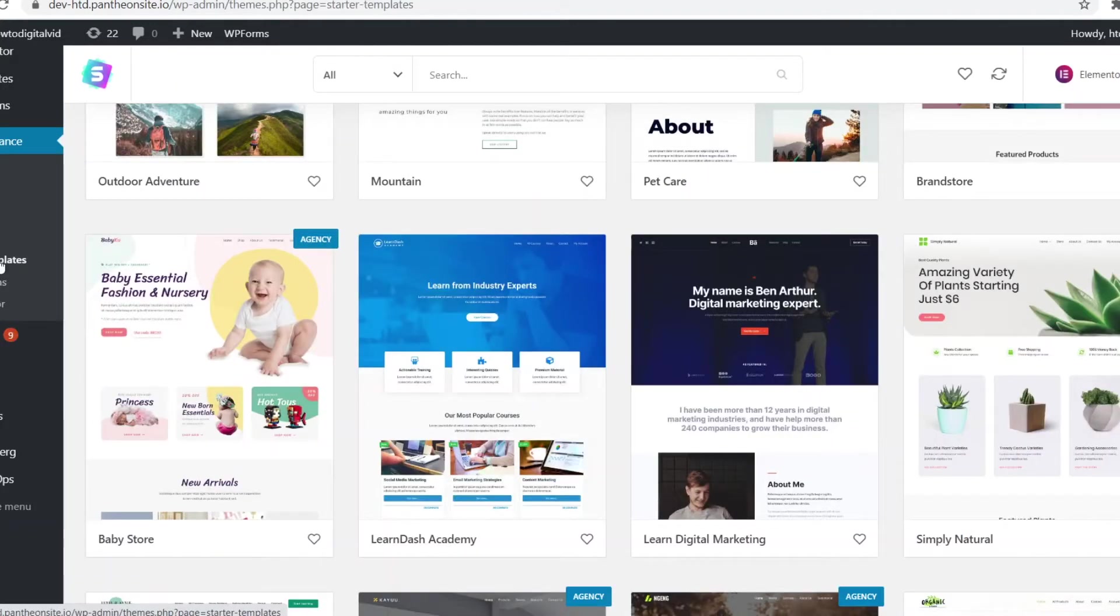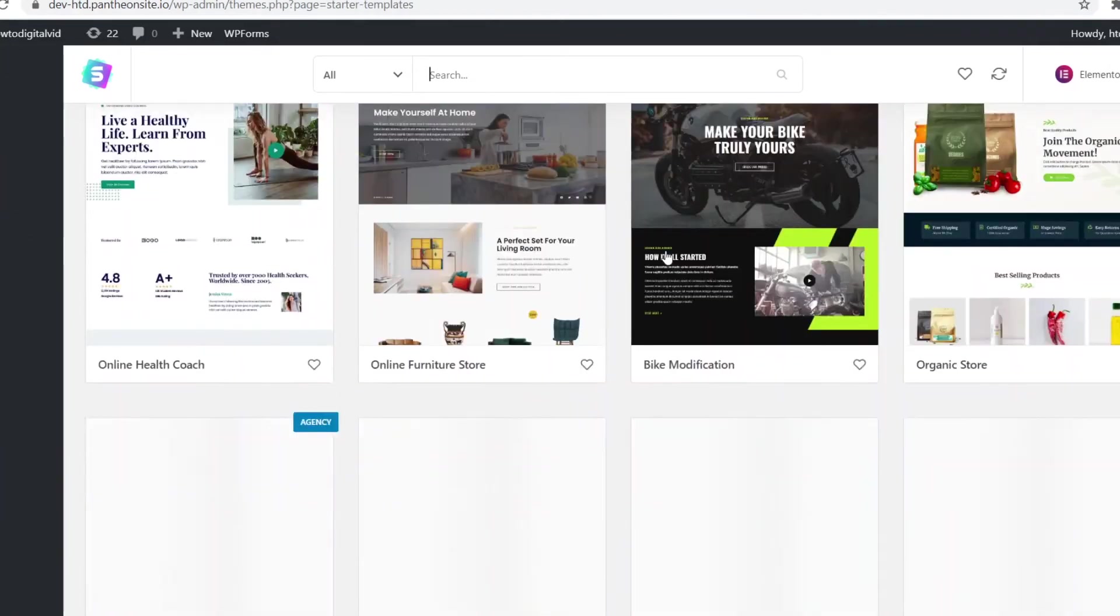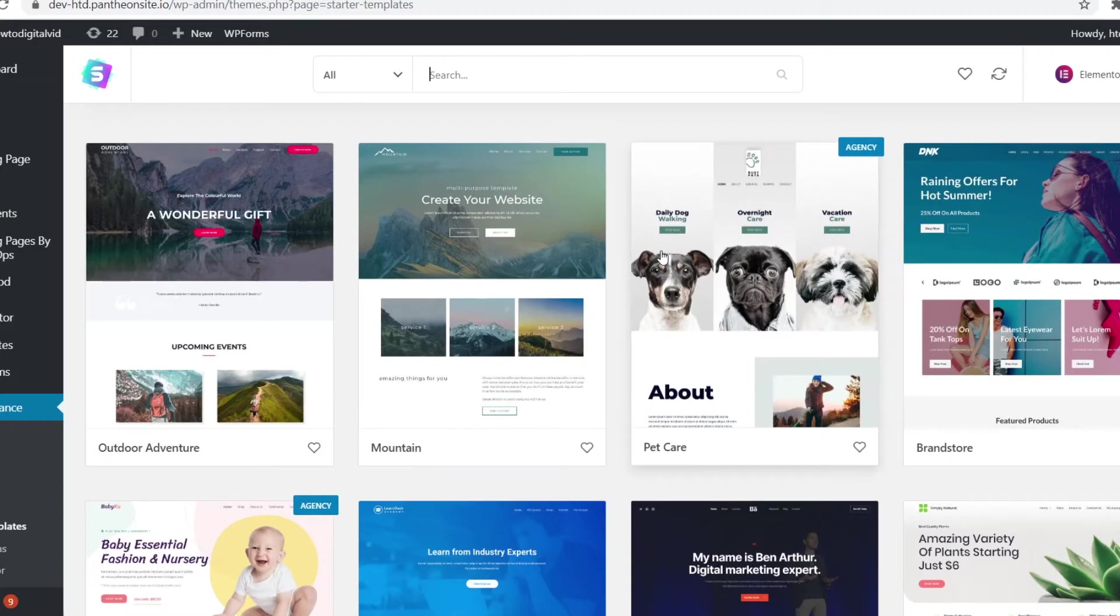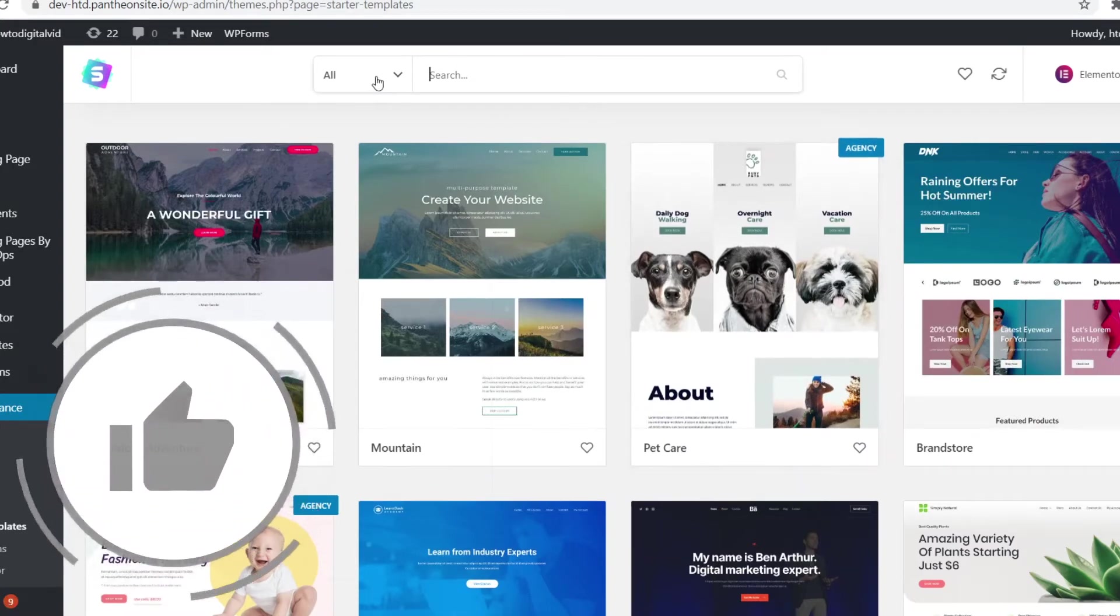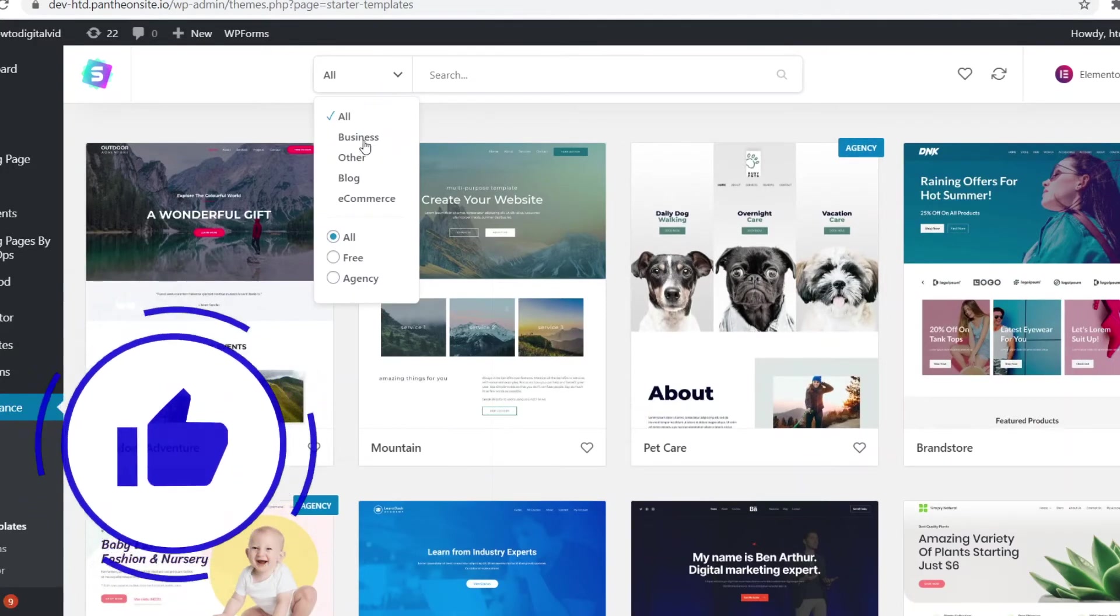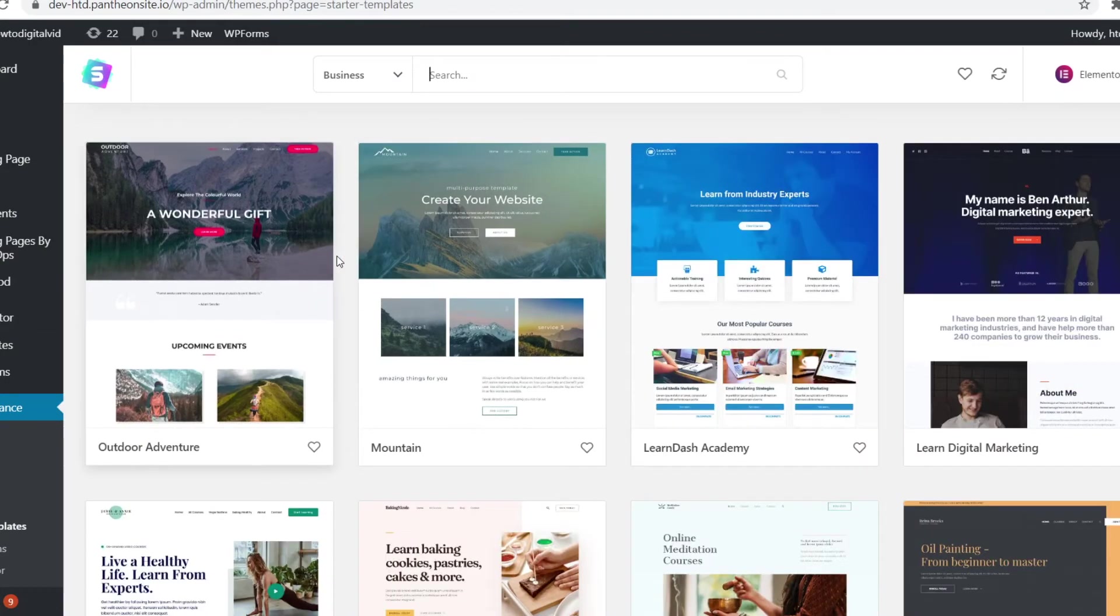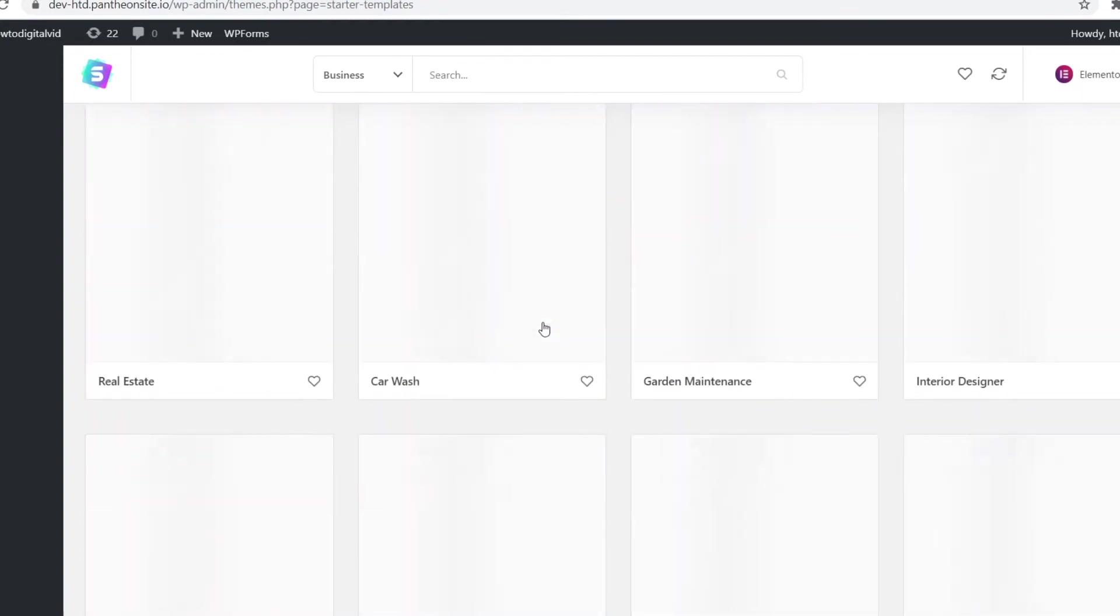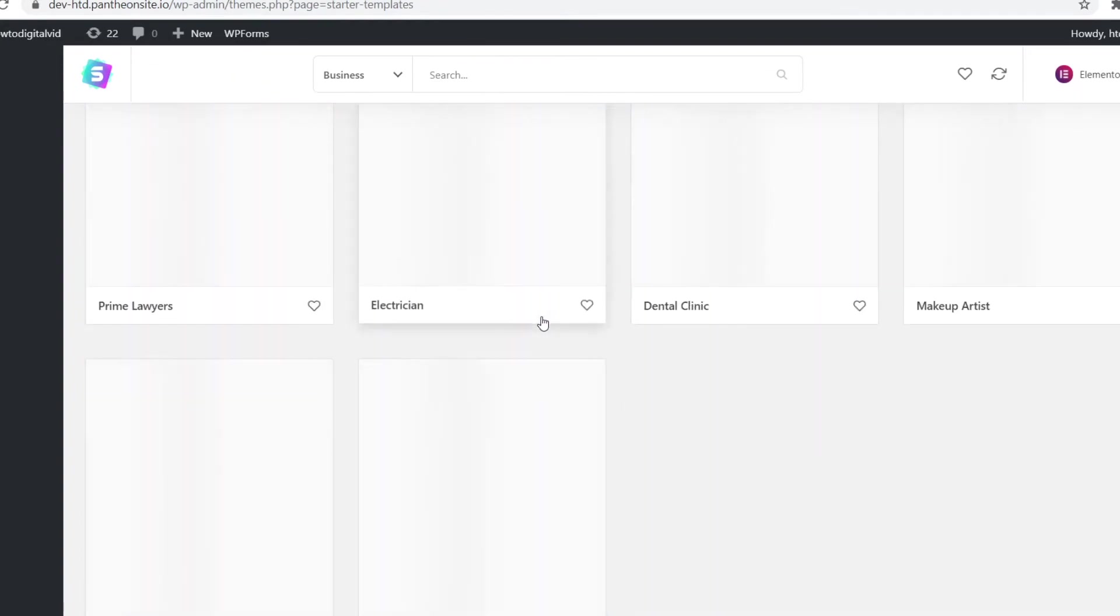If I now go to starter templates, I'll end up right here where I can find all of these WordPress themes. Next up, we do need to make sure that these are the free ones and that they're actually in the business category. So what we can do is click right here, then filter for business and then filter for free. And it's going to show you all of the business themes that are available for free.